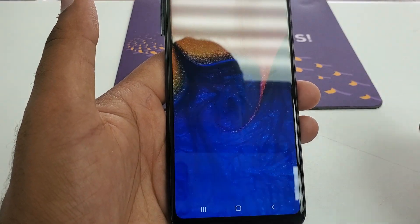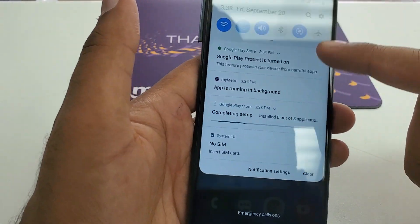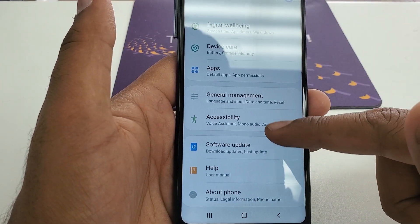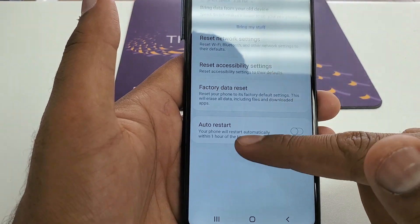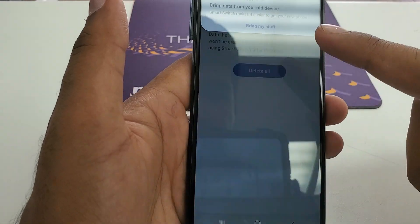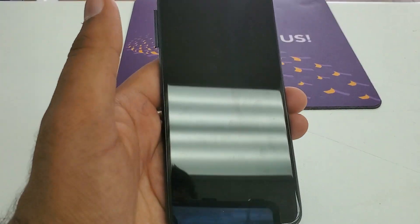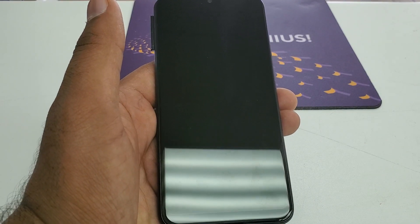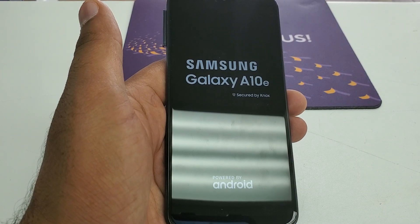Now as we are already in the phone, this is not still completed yet. What we are going to do is go to Settings. Once in Settings, go to General Management, Reset, Factory Data Reset. Reset the phone, Delete All, and boom — your phone is completely factory bypassed.